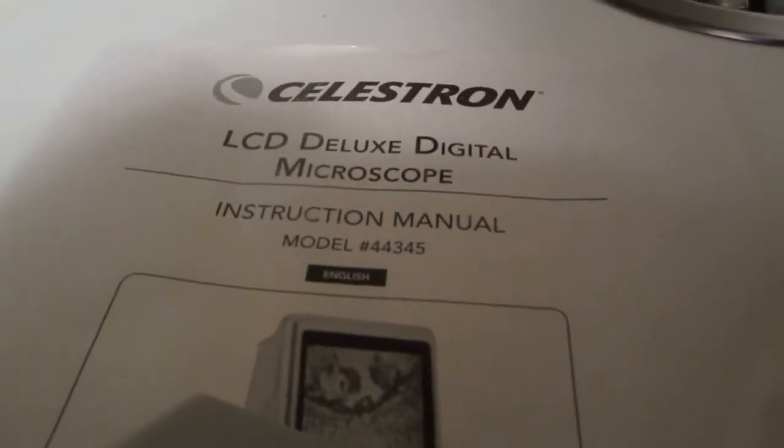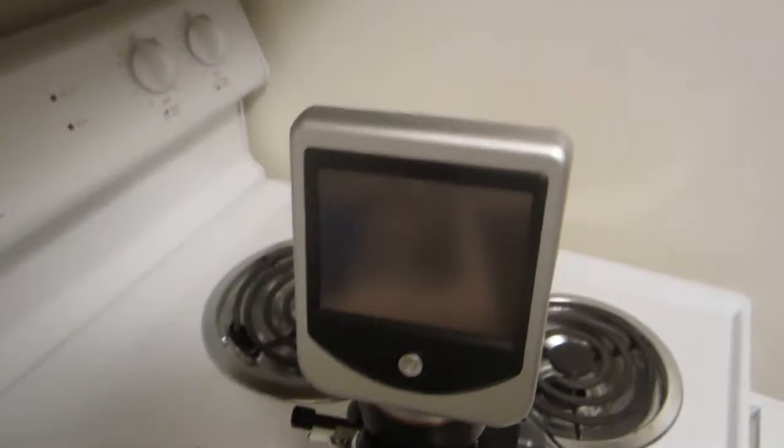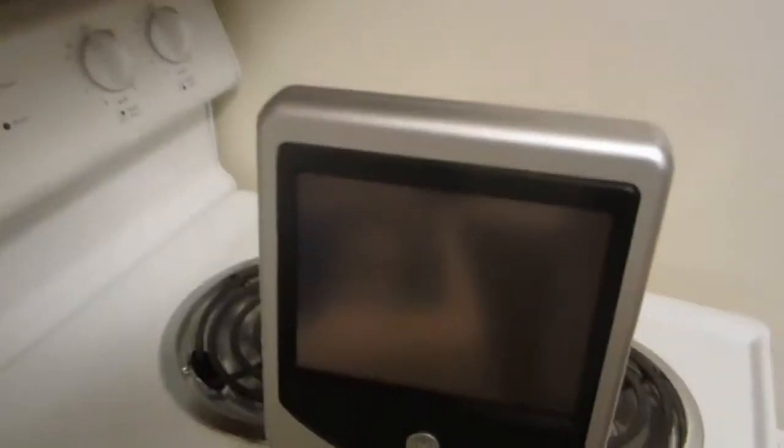Okay, this is a quick look at the Deluxe Digital Microscope. It's more of a student or beginner's, but it's a lot of fun with a digital viewer.